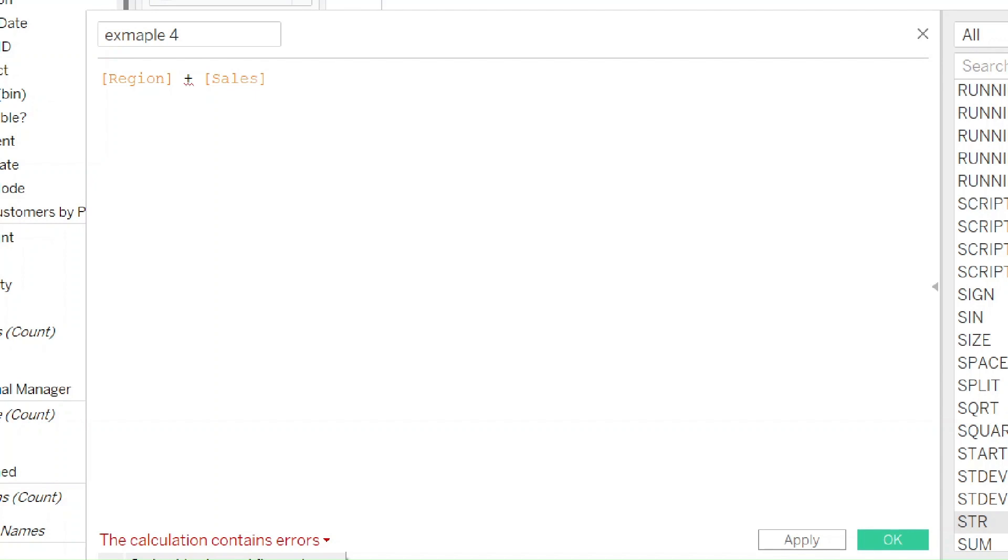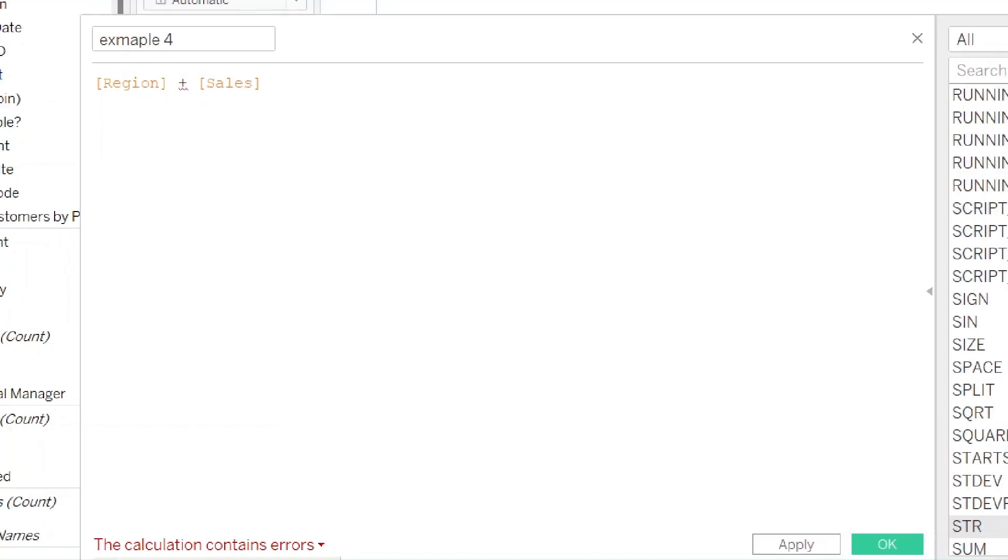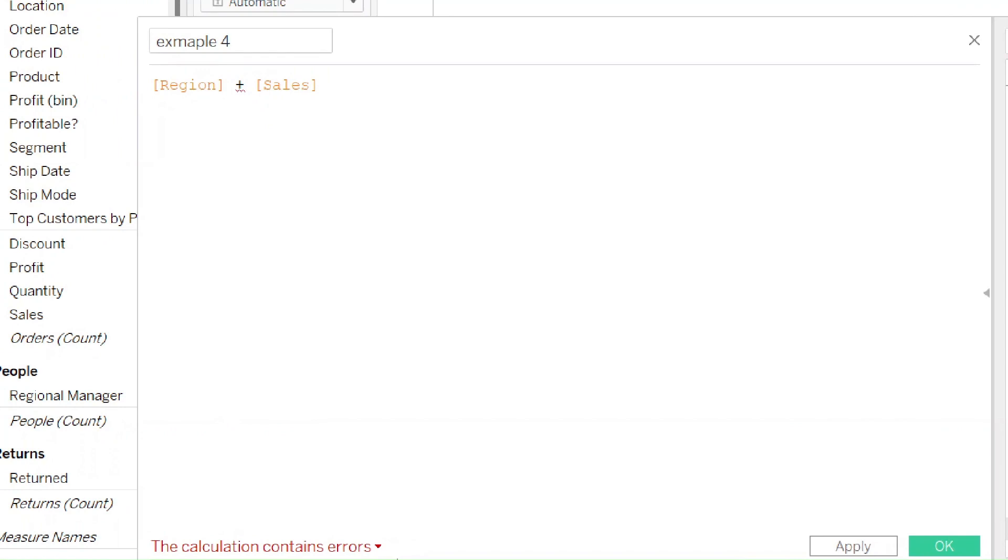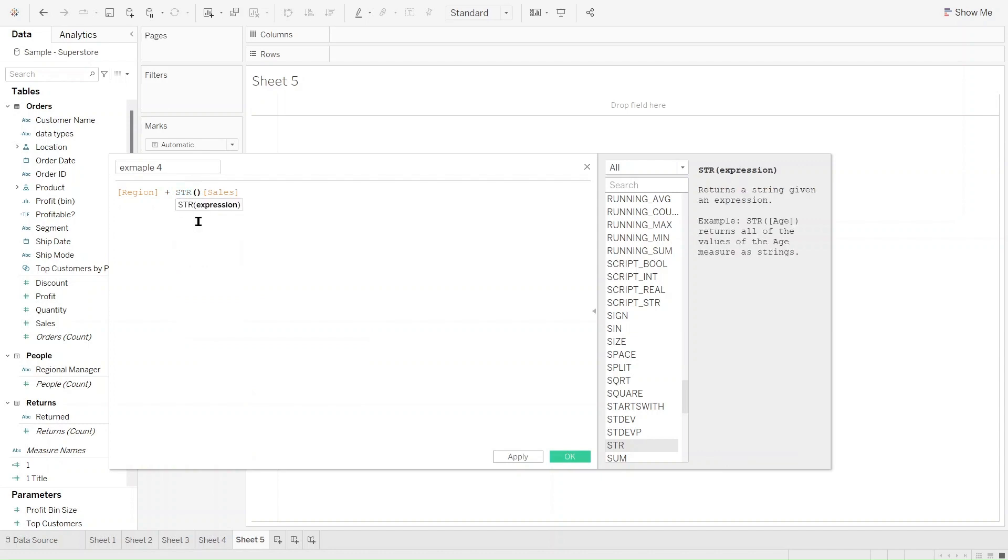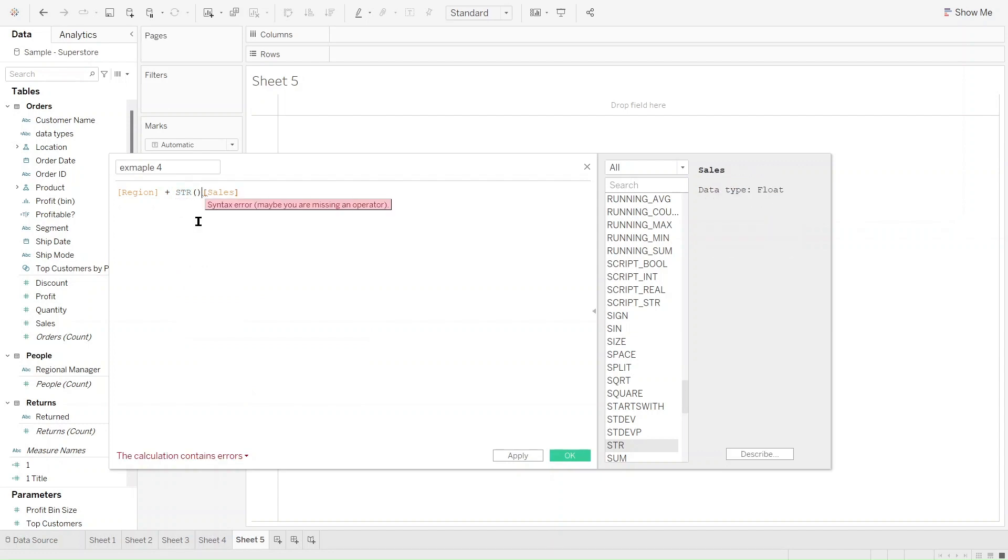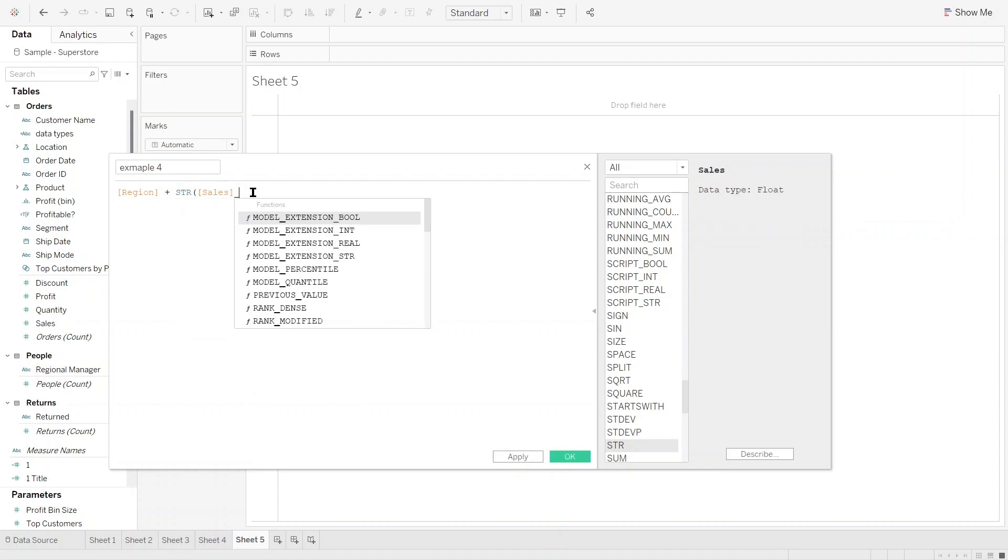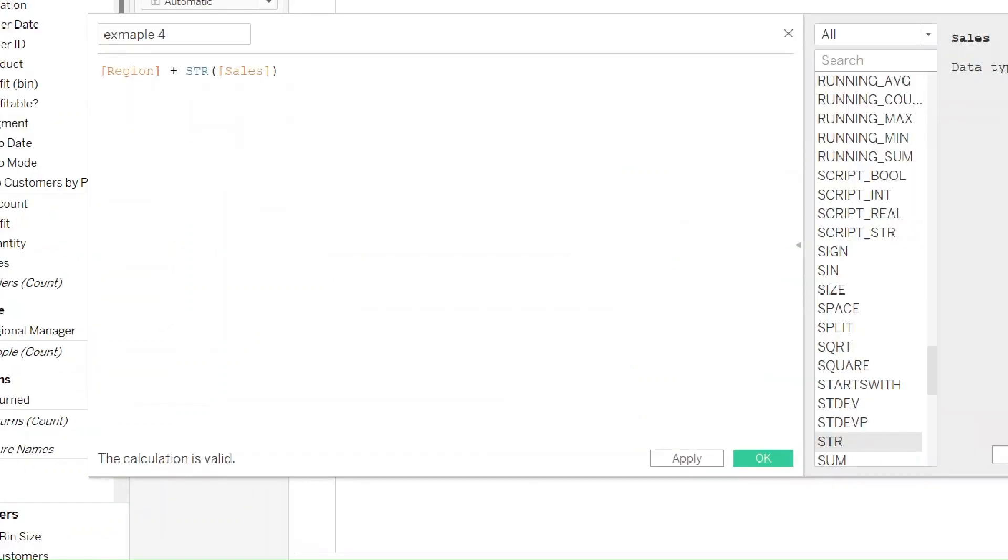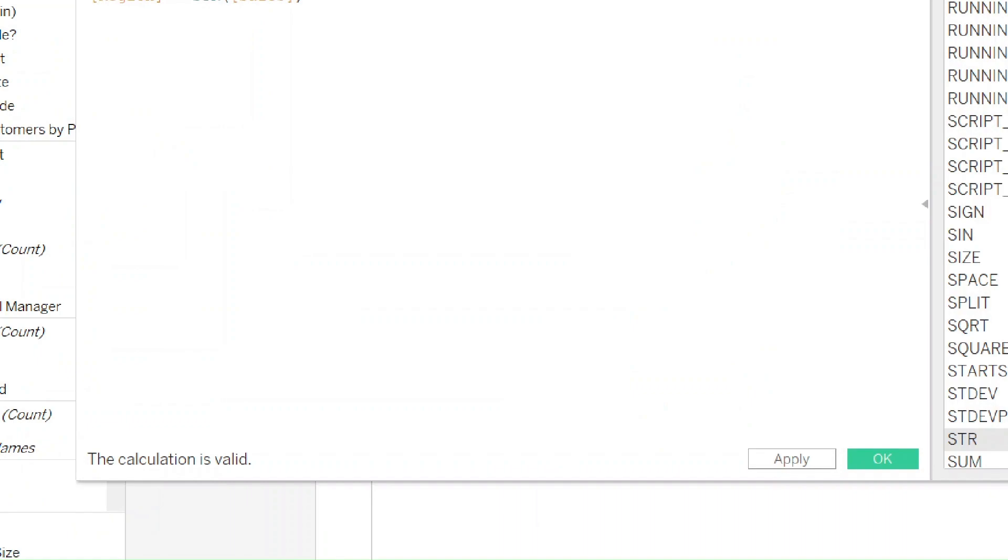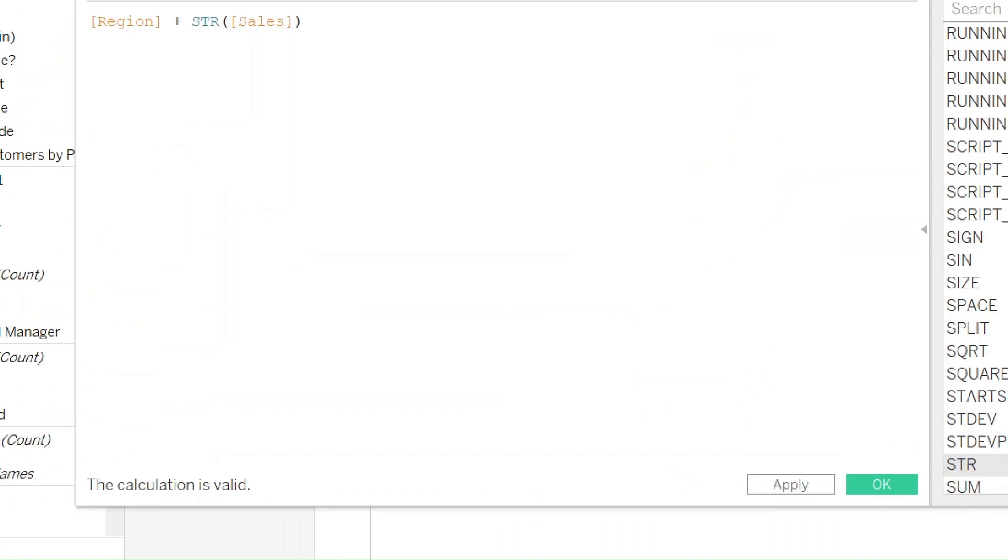If you are trying to mix an integer or a float with a string, then you will need to use a conversion function within your expression. You can add the STR function around the numeric field to change the numeric field into a string within the calculation. I'm just going to put STR before sales to convert it into a string. You can see here now the calculation works.